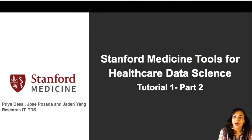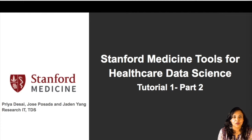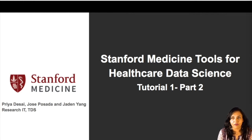Hello everyone, welcome to Star OMOP Tutorials. My name is Priya Desai and I'm the Research and Development Manager for Biomedical Informatics here at Research IT at Stanford Madison.